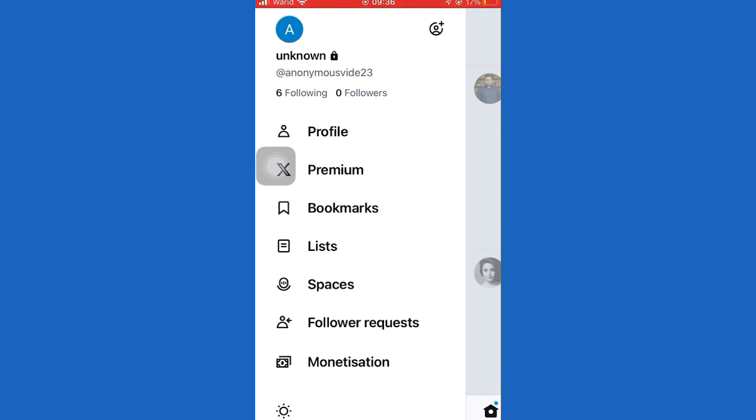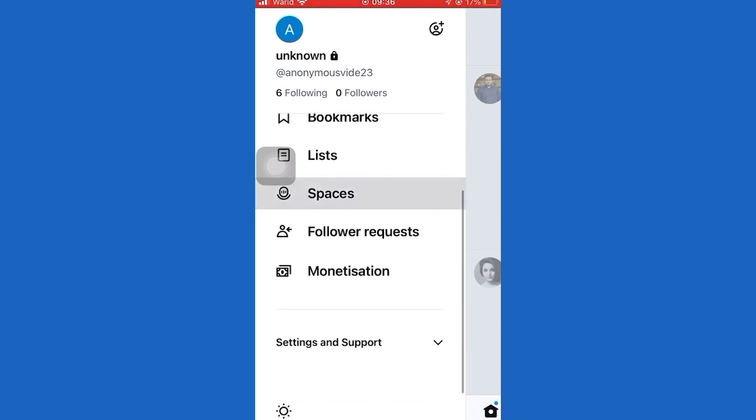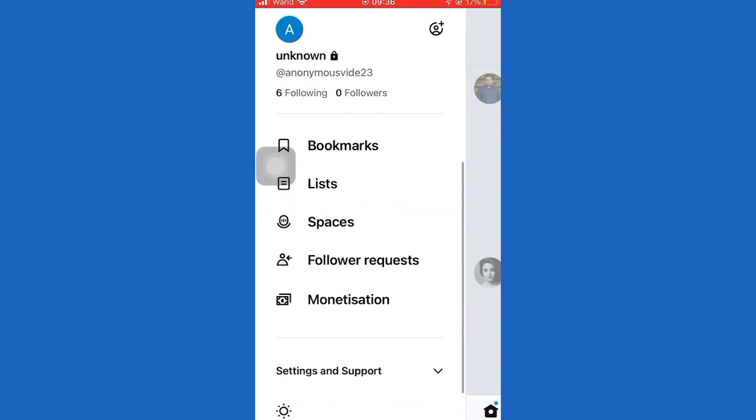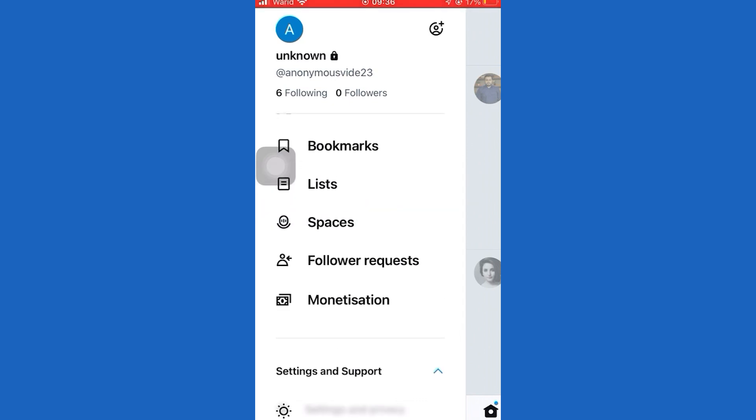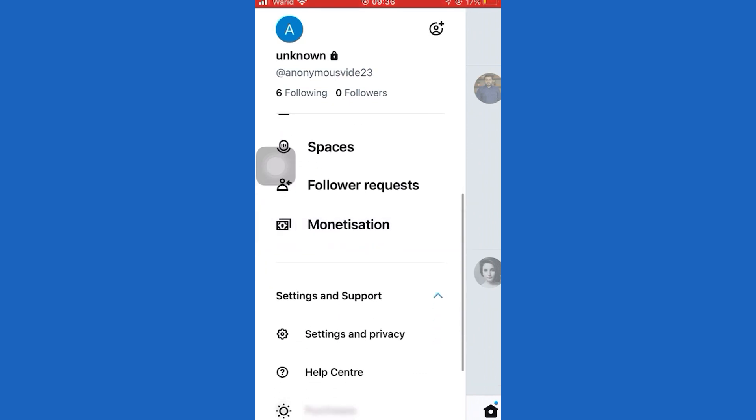Now to make it public, scroll down to Settings and Support. Then go to Settings and Privacy.